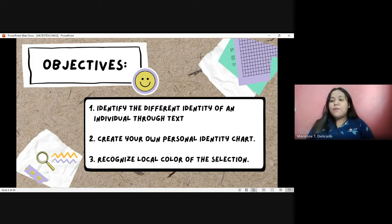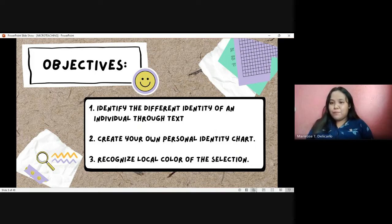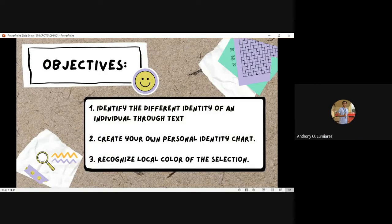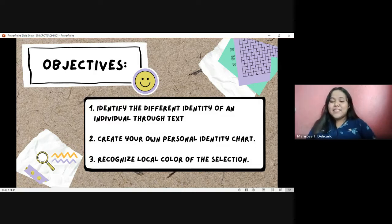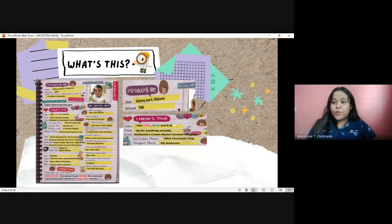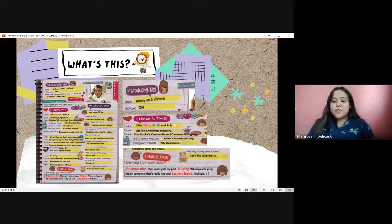Before starting our lesson, I would like to have a warm-up activity. Who's familiar with a slam book? Anyone? A slam book is like a notebook with a collection of questions to be answered by the person you wanted — maybe a classmate or a friend. That's right. A slam book is a kind of notebook containing questions about yourself, your personality, what you like and what you dislike. This is what it looks like — it contains your personal details like your name, your nickname, what you love, what you hate.